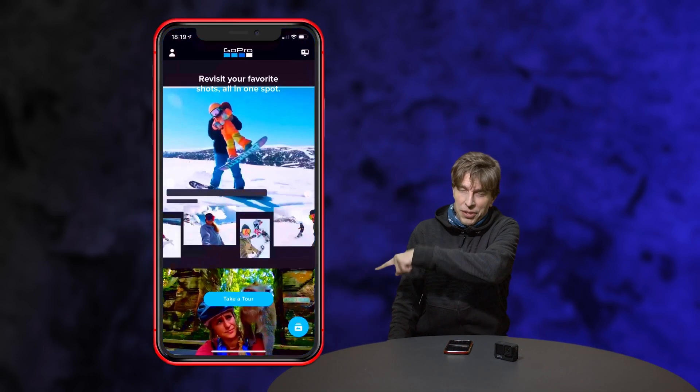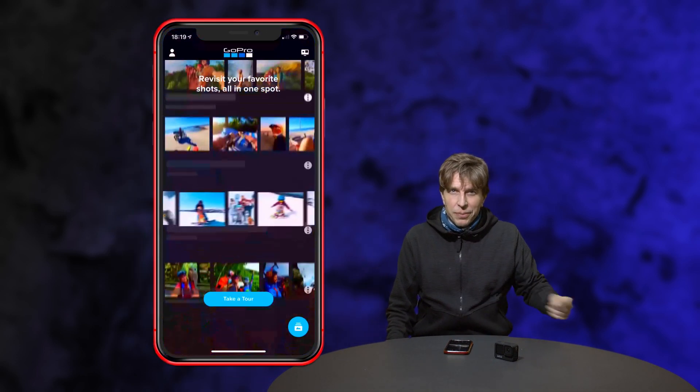Once the video file with the GPS data is on the phone, you can simply create the overlay. I will show that in the screen flow that should appear somewhere over here.